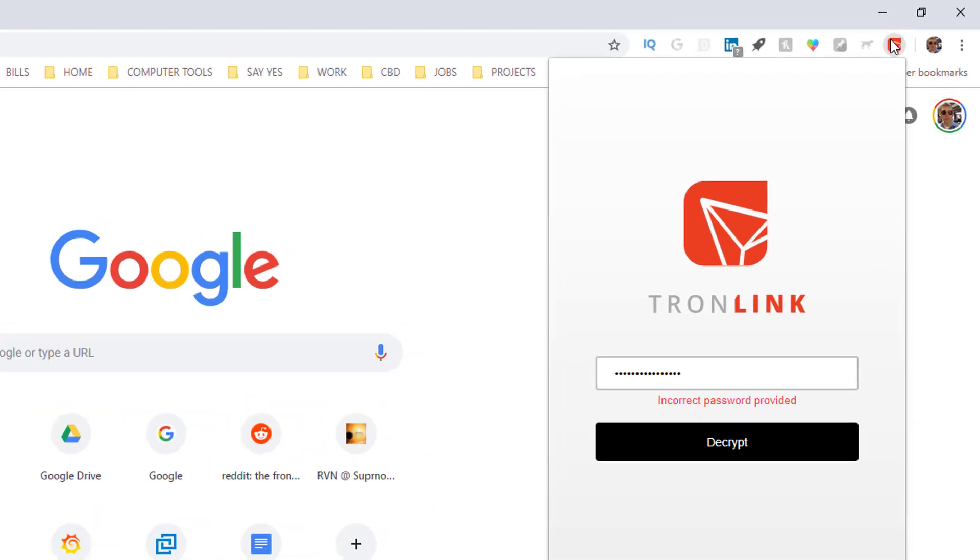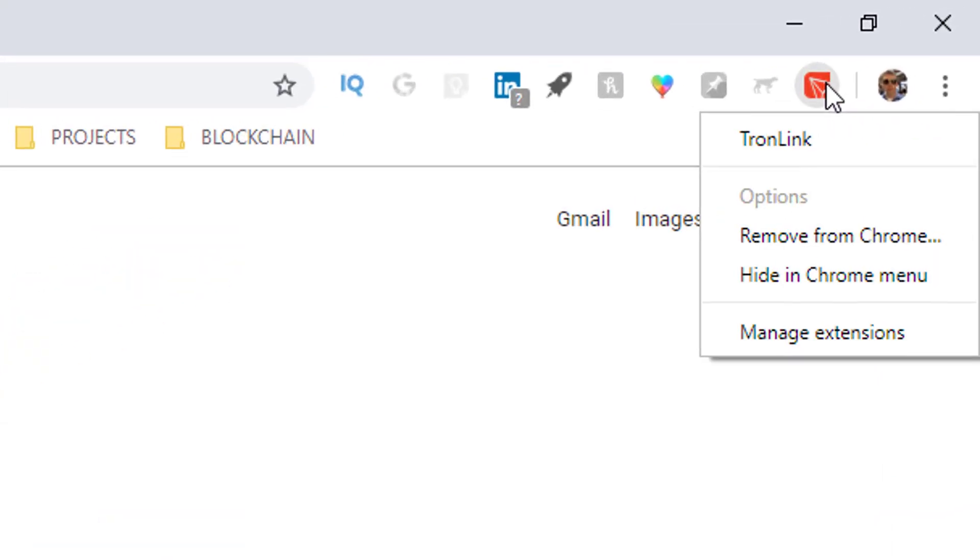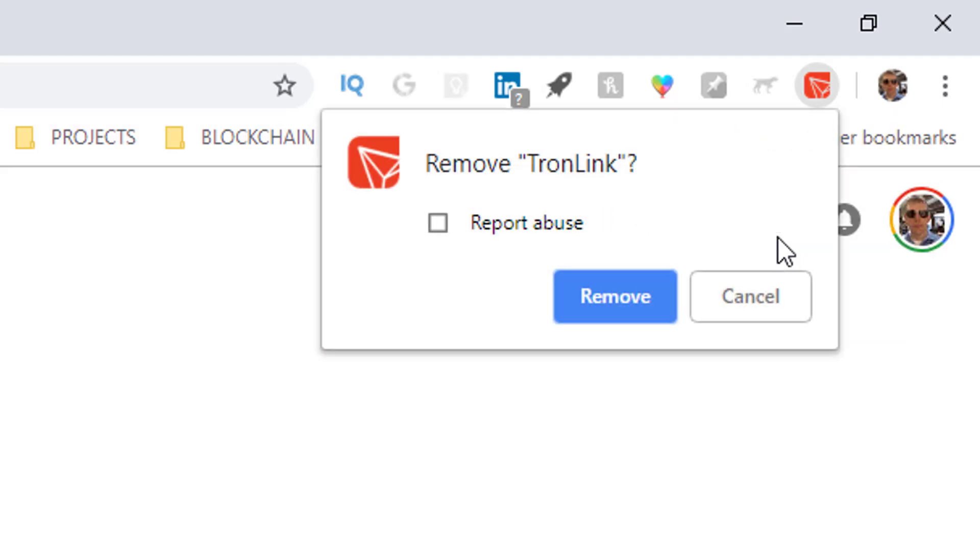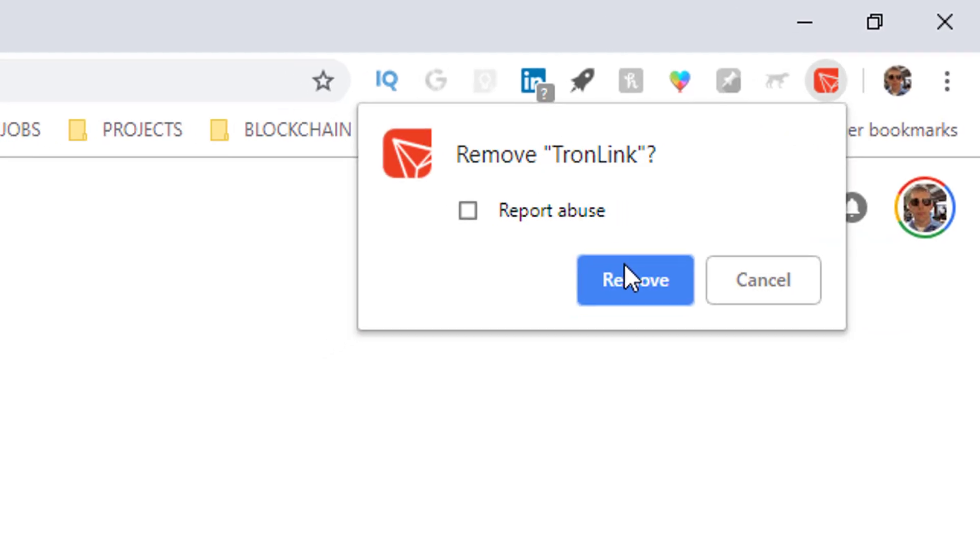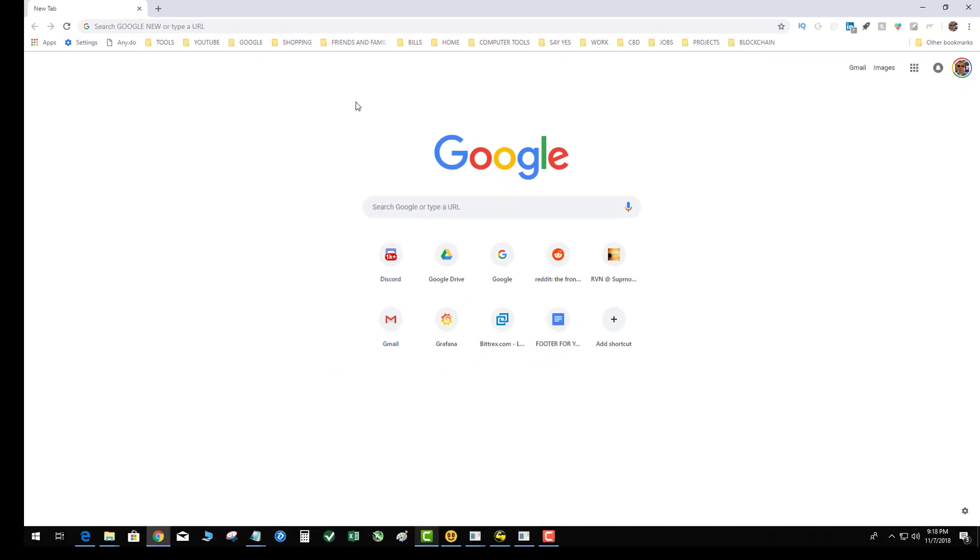So to do this, what you're going to do is you're going to uninstall the extension from your Chrome. So remove, step one, okay.